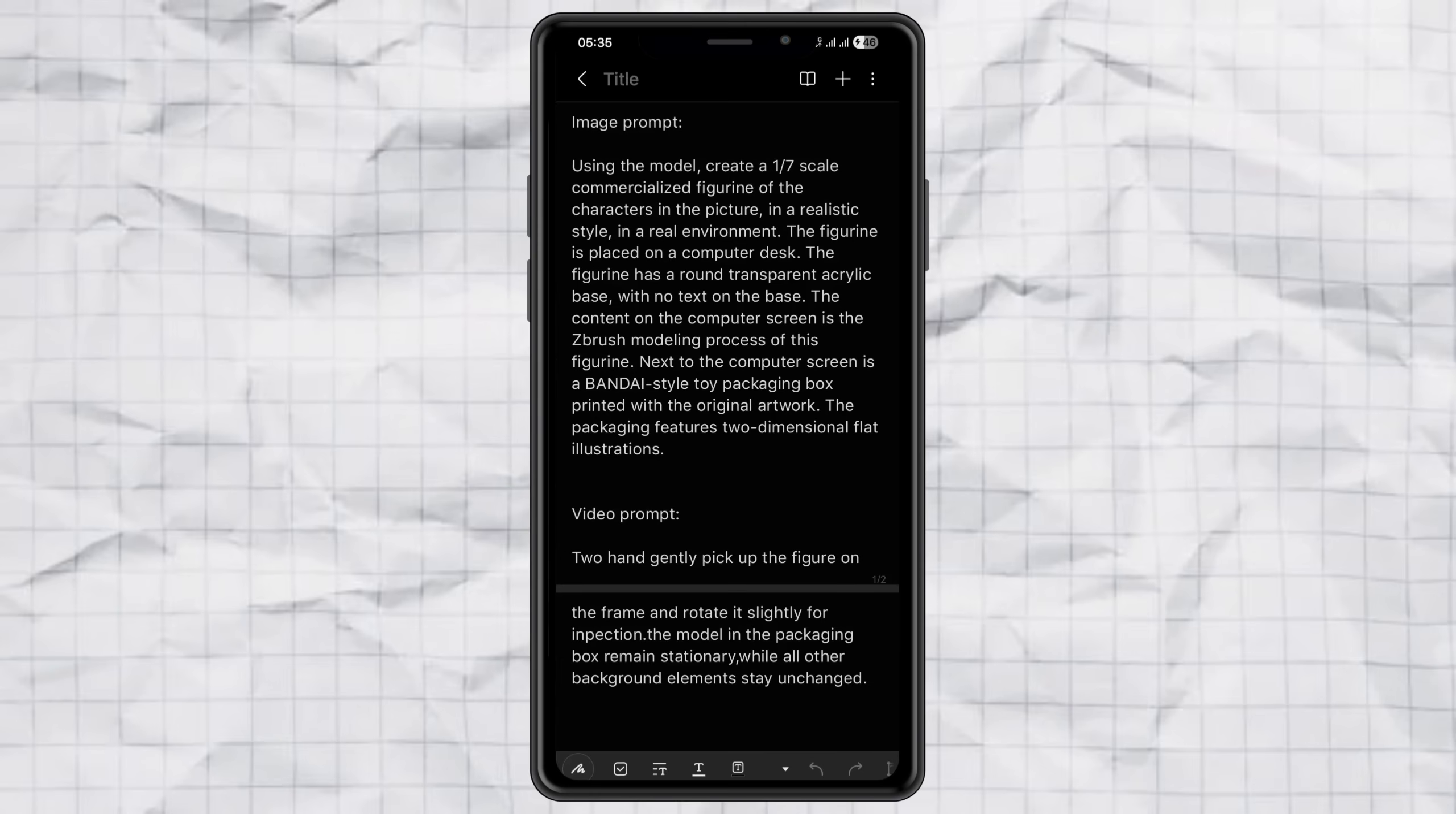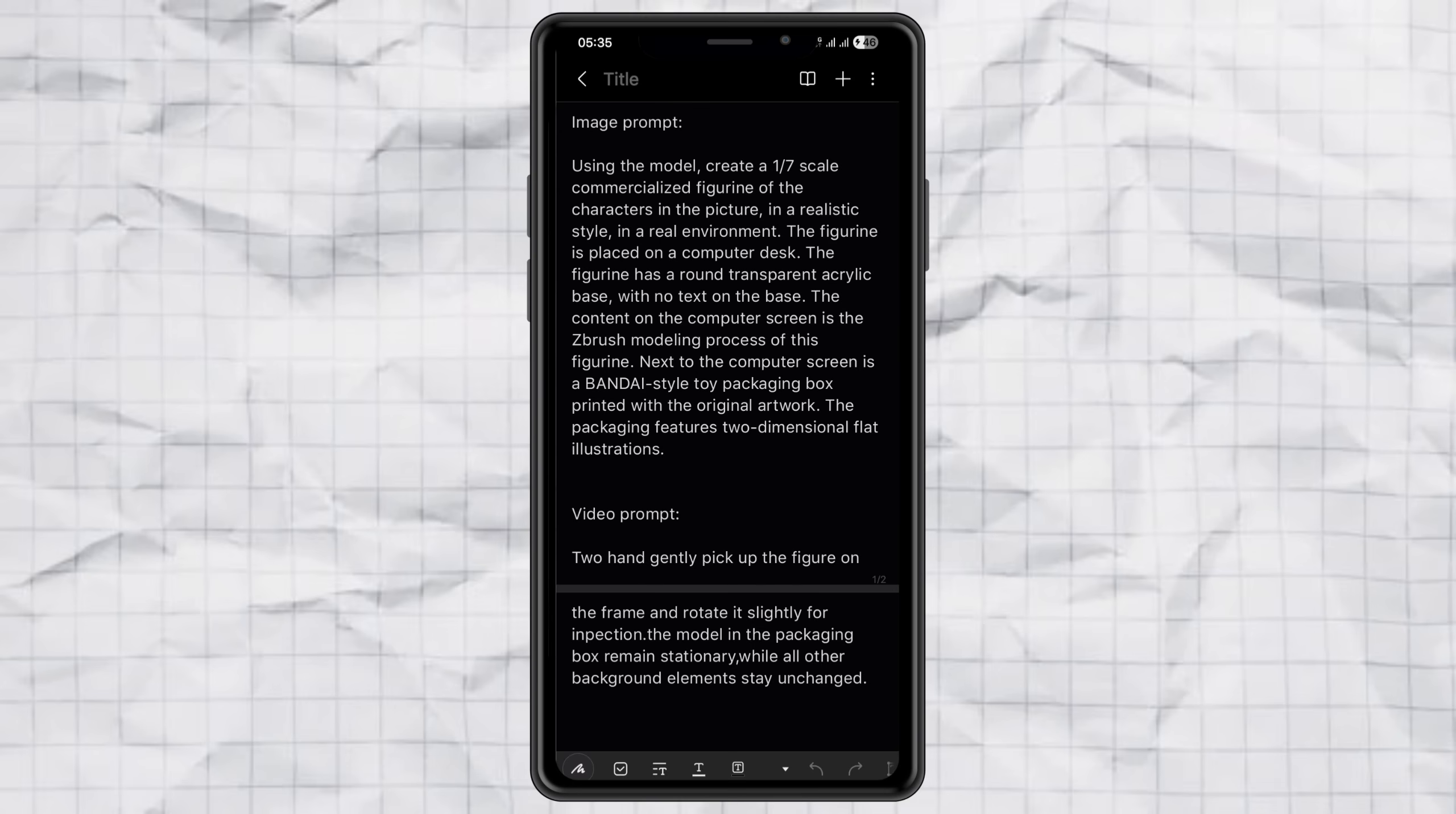Step 1, preparing the prompt. To make this work, we're going to use two special prompts: an image prompt and a video prompt. And the good news is, you don't have to write or change anything yourself. I've already prepared both prompts for you, and I dropped the link in the description. Just grab them and you're good to go.